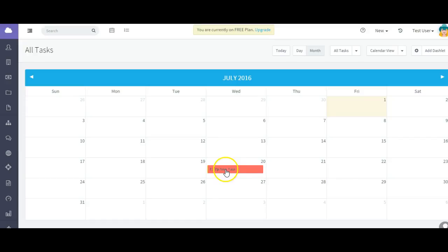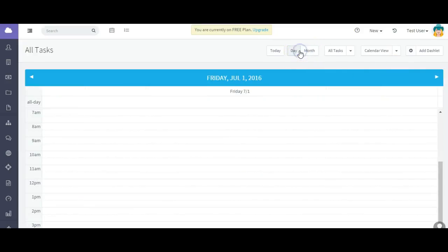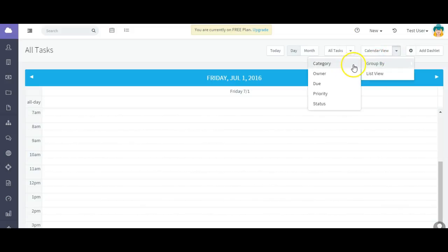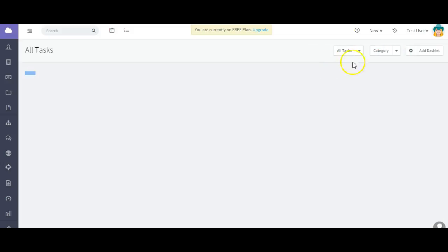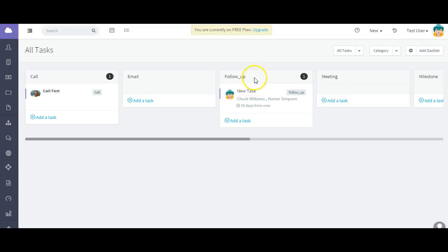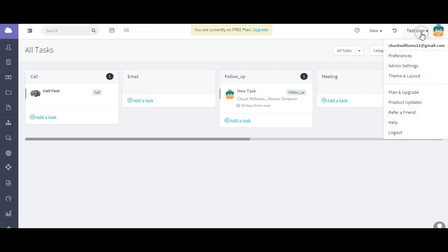So there it is in the calendar view, and then you have a day view of tasks, similarly like we have in our regular calendar. So I want to go group by category, and there's the follow-up category task. Now we talked about categories. Let me show you how you can add or edit categories for your tasks.